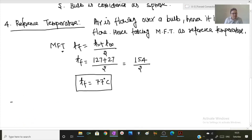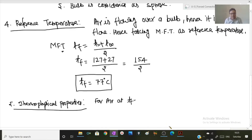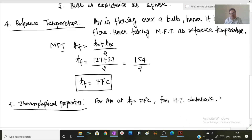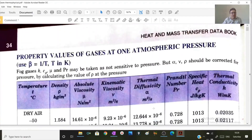Step five is to obtain thermophysical properties. For air at mean film temperature of 77 degrees Celsius, I am referring to the heat transfer data book by C.P. Kothandaraman, page number 34. Let us refer to the data book — this is page number 34.